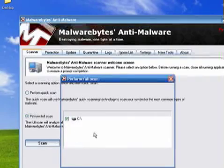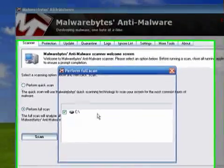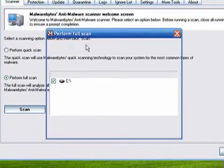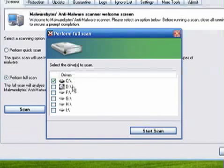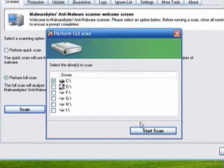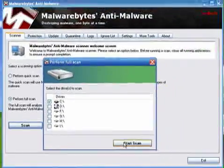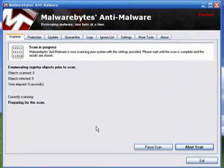It's going to ask me what hard drive do I want to scan. And I have my list of options there. And I'm going to click C. Because it's my hard drive. And click start scan.